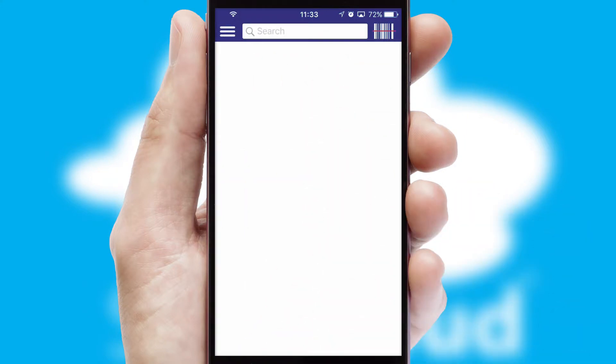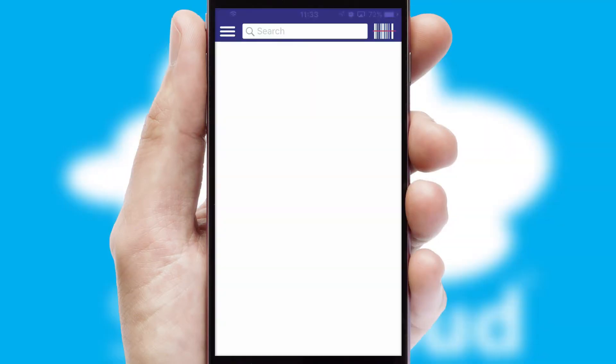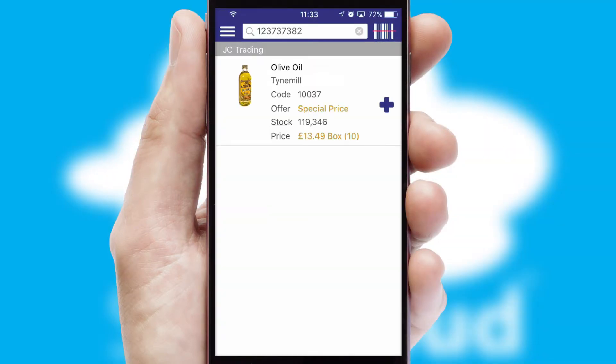Products can also be easily located and ordered by scanning any type of barcode or QR code.